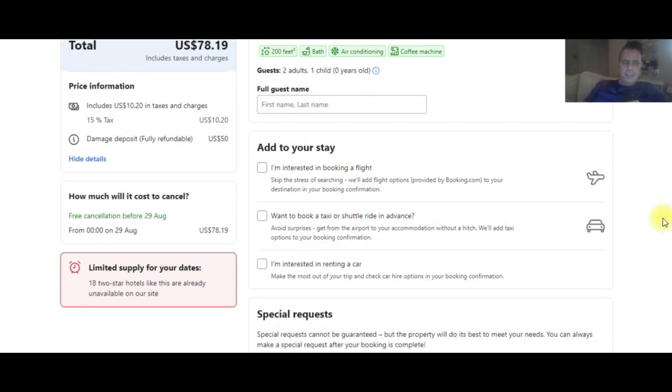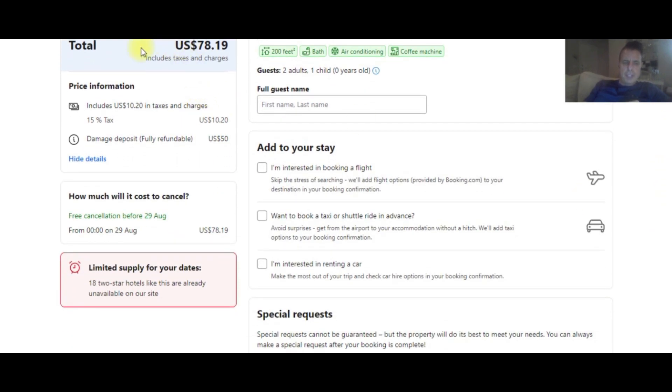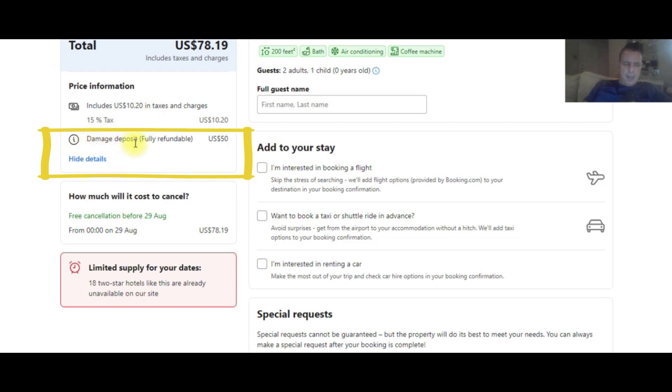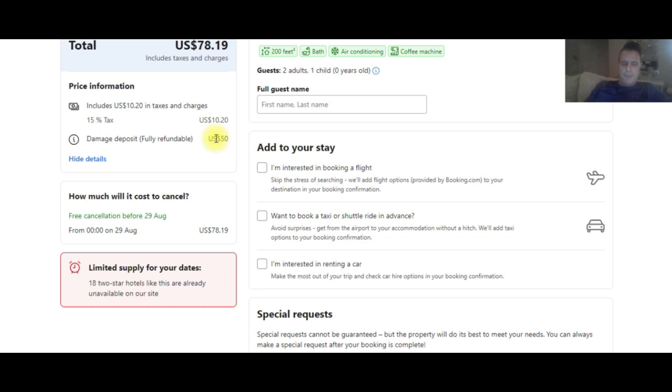Down here on the left-hand side, as you can see, it shows the total amount, it shows their taxes, and then right here it says damage deposit, fully refundable. So $50, this particular hotel is charging $50 for their damage deposit. If you put 150 in there or 100, that's what's going to show up. They don't pay for it when they book their room. They pay for it when they arrive at the hotel. But Booking.com informs them right here that there is a damage deposit at the hotel.